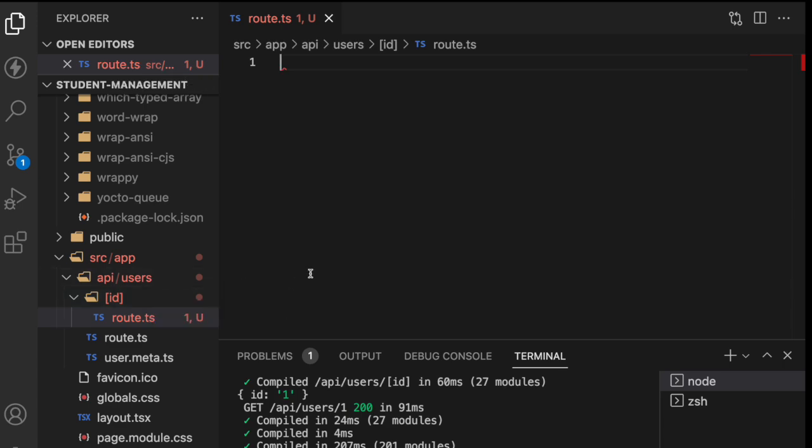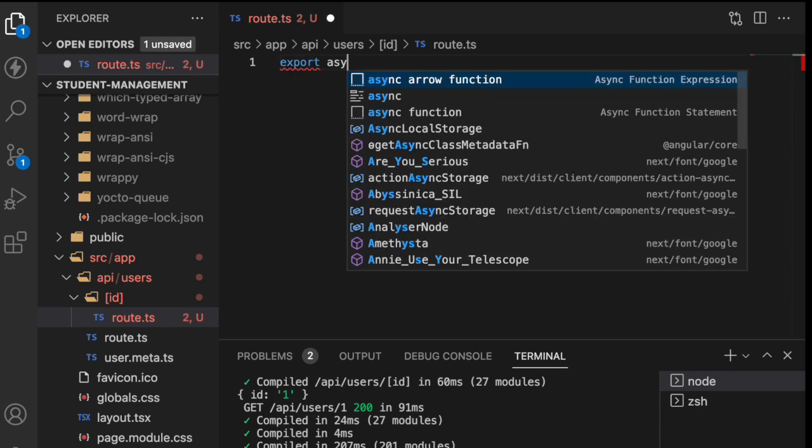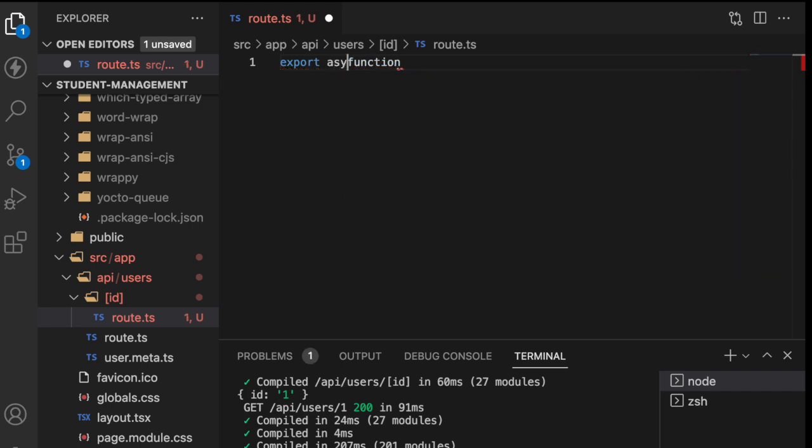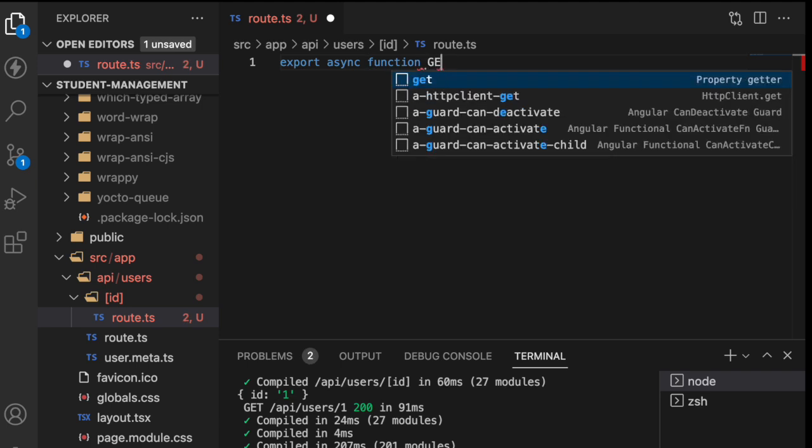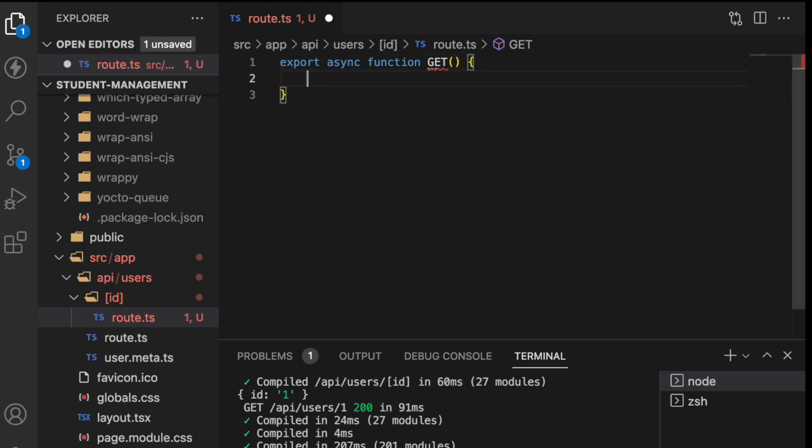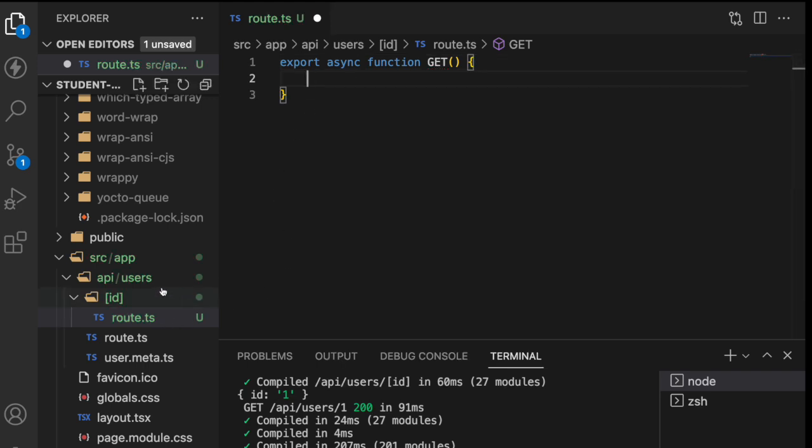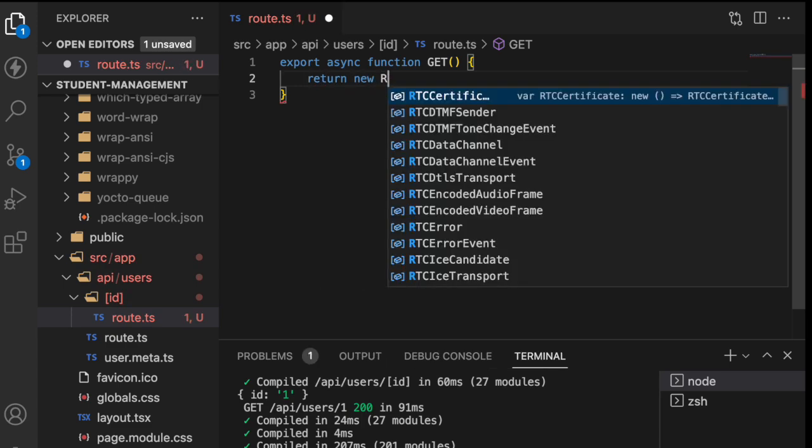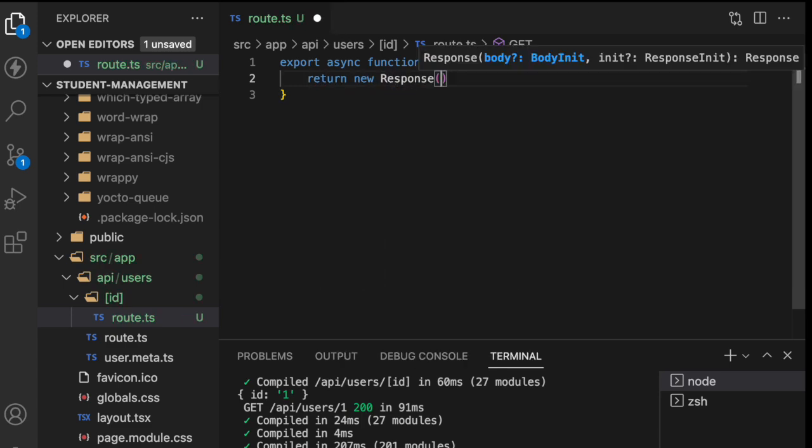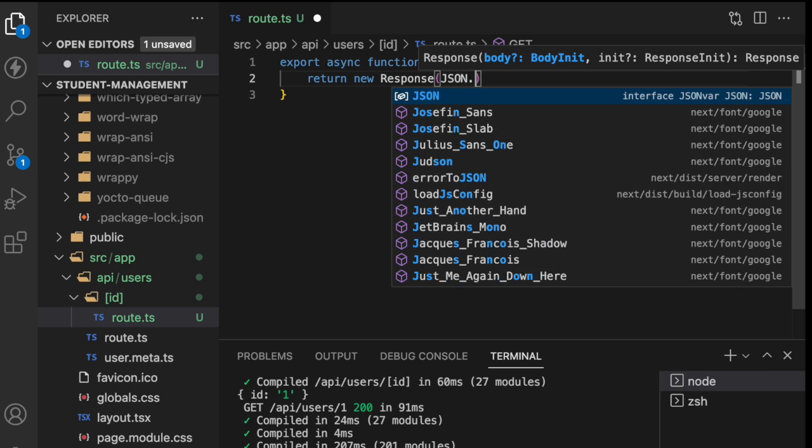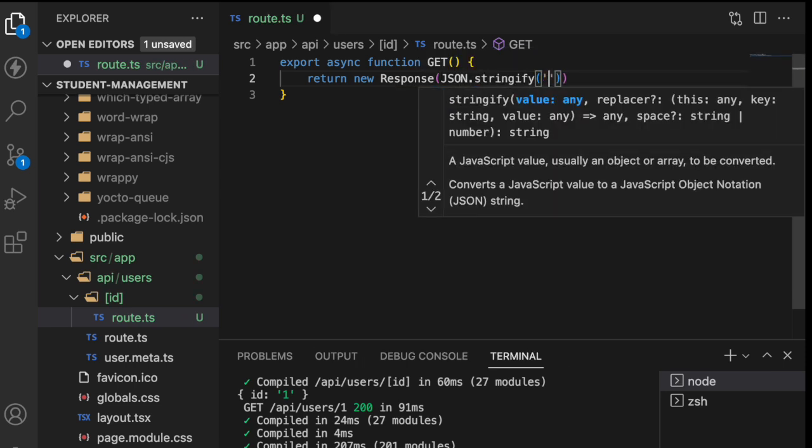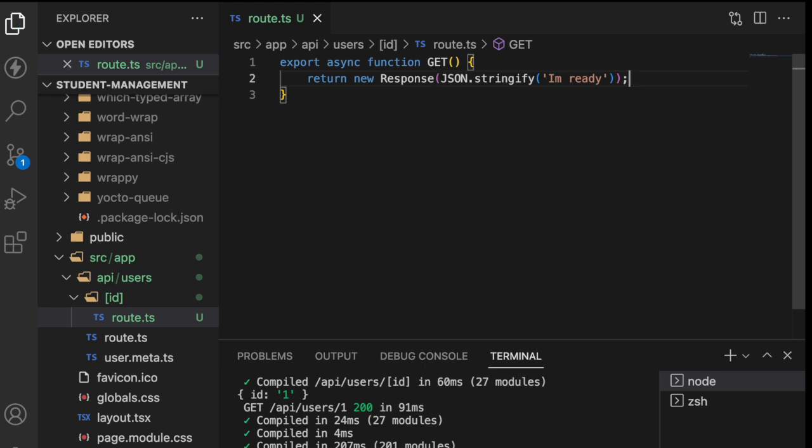So that's how we will be using it and now what I'll do is use something like export and I want to use an async function. So let me use a function which is async and the function name is something like get, but this time this is get by ID because we are creating a route.ts inside an ID. So let me return some normal response like JSON.stringify. I am ready and save this.